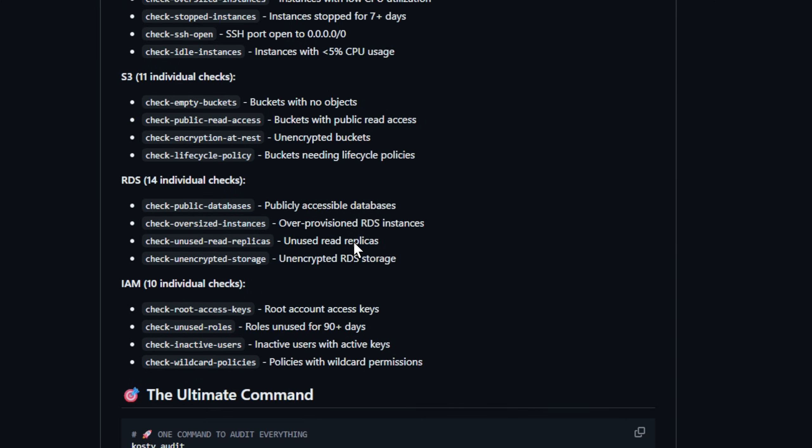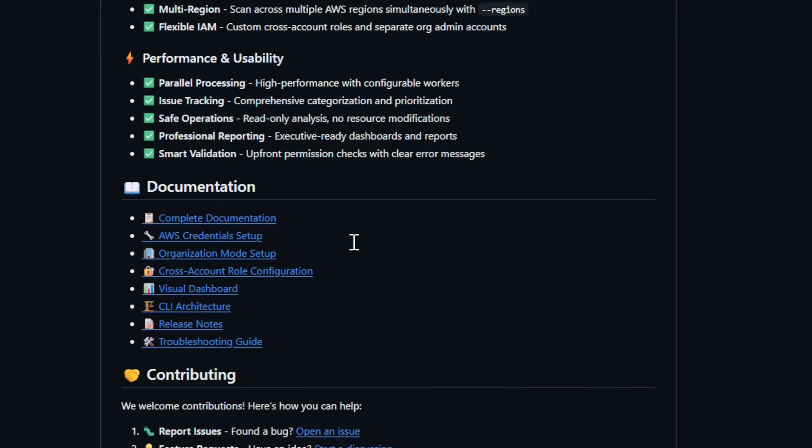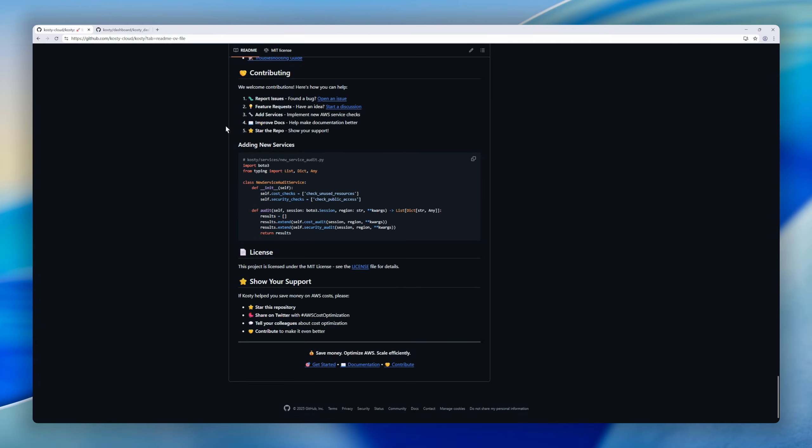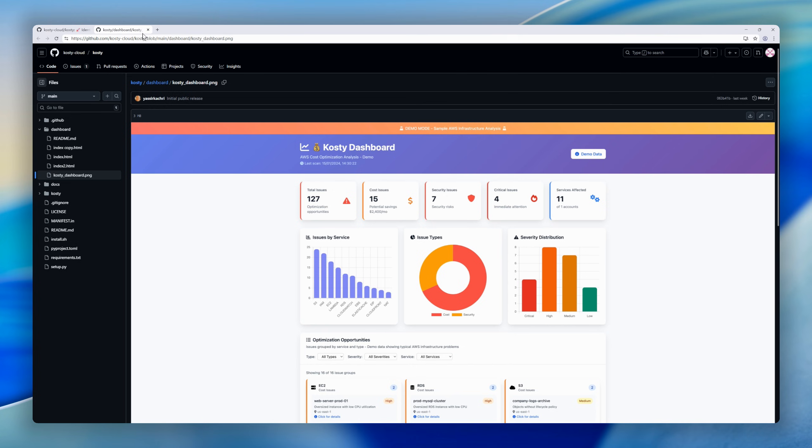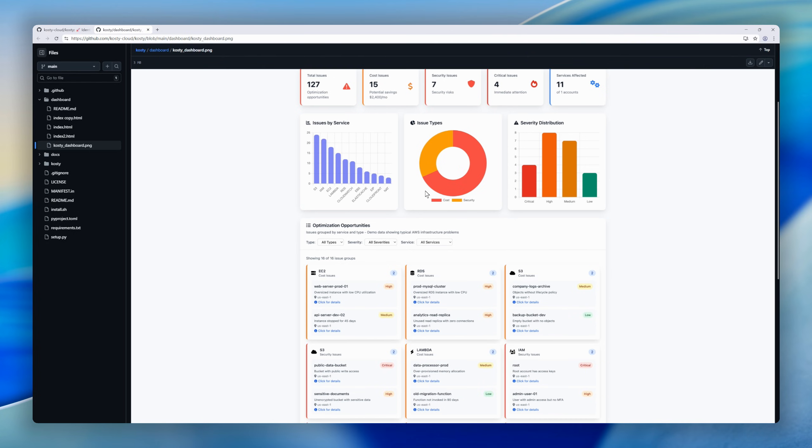And it's not just CLI. Kosti includes a clean, modern web dashboard with visual reports, charts, and real-time insights so you can actually take action.